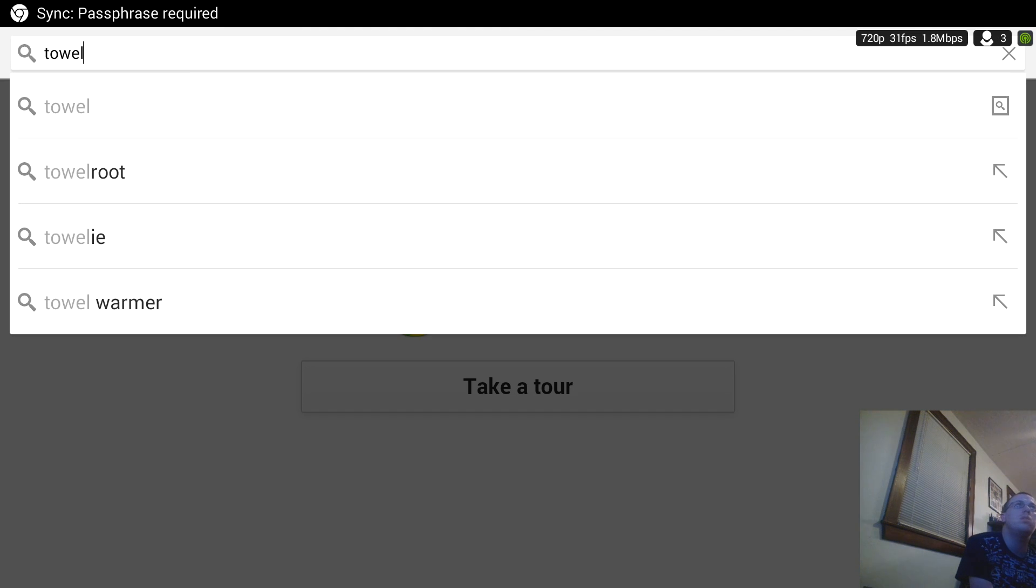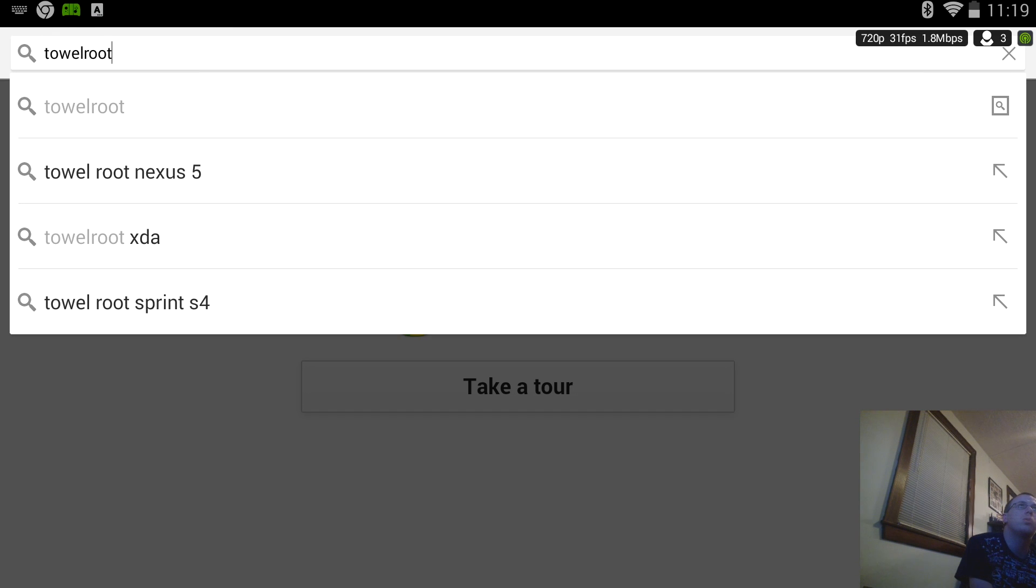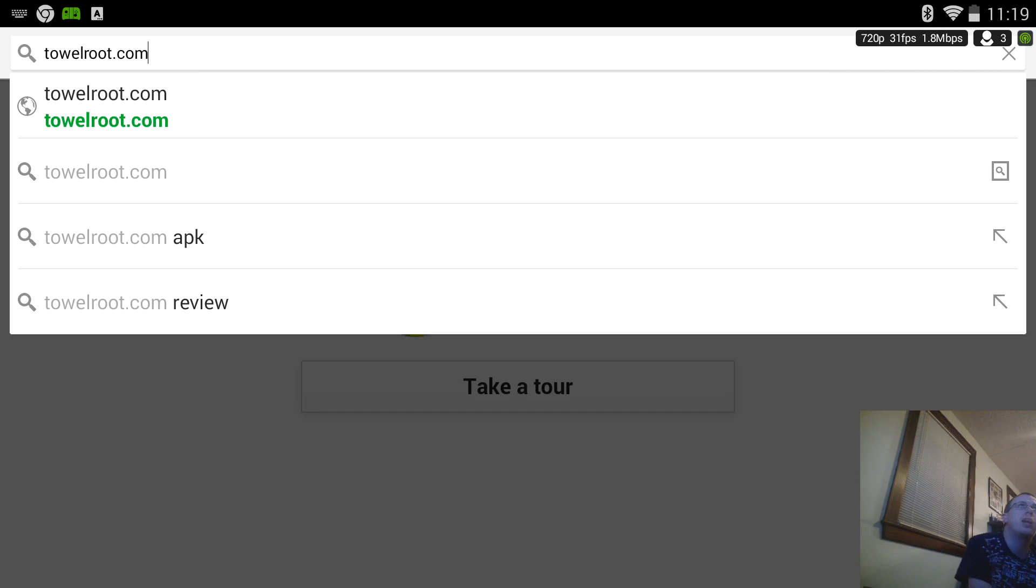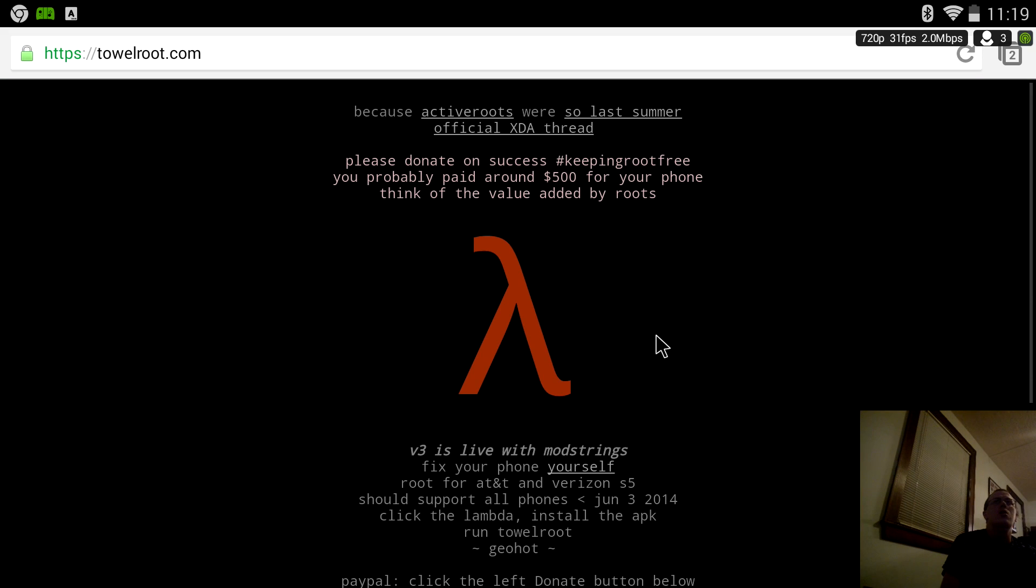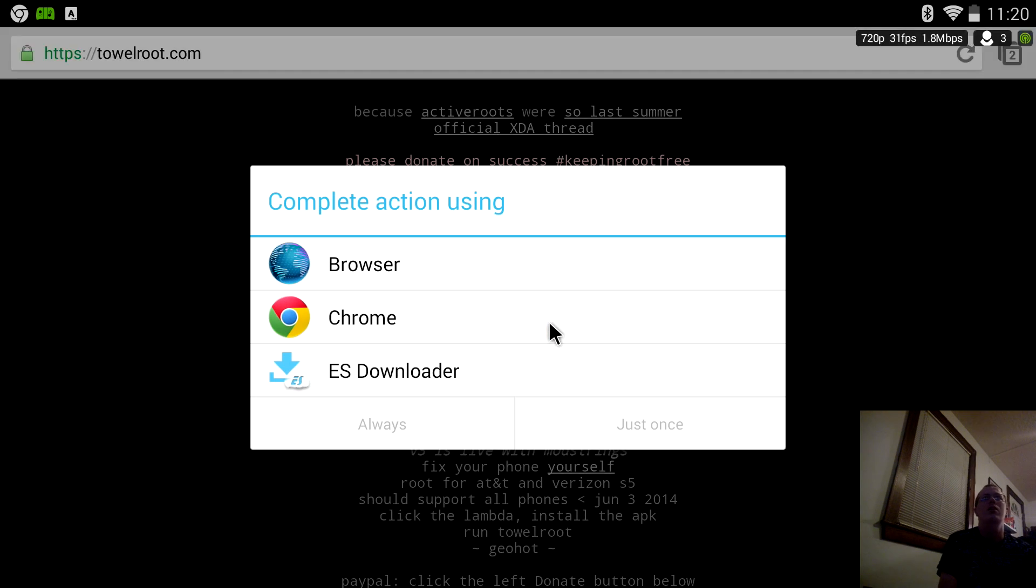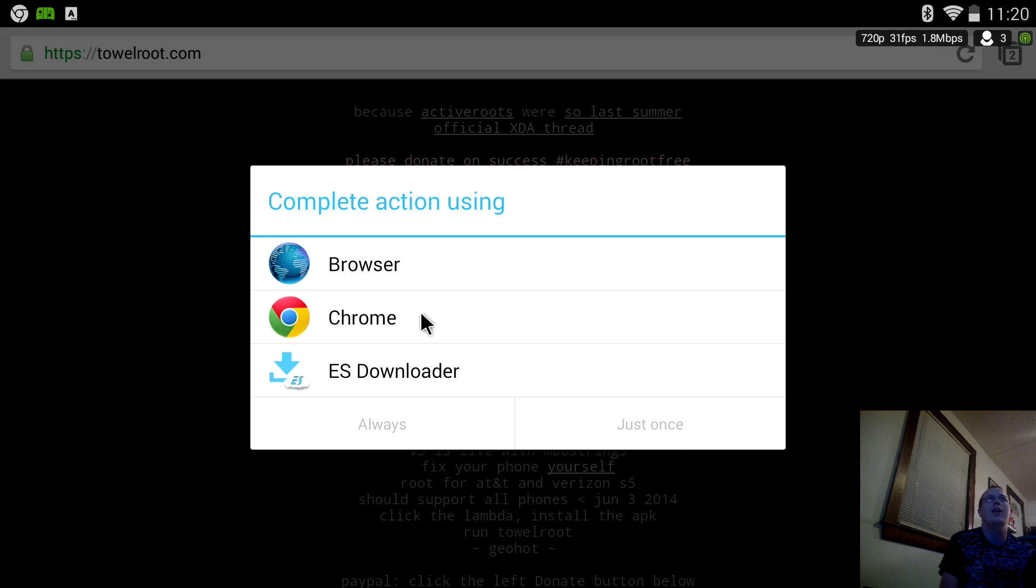I'm using Google Chrome. You go to towelroot.com, press enter and then the big old half-life thing you click on that and it's going to ask you to download it.